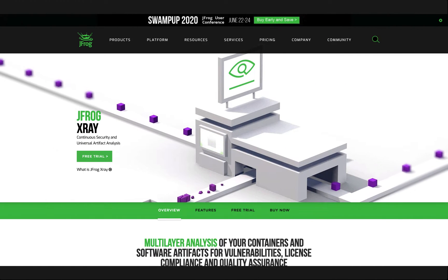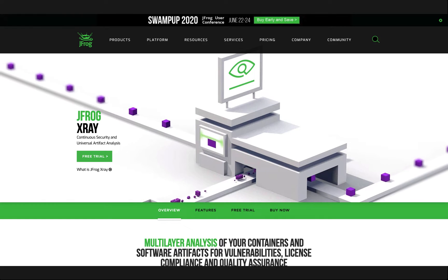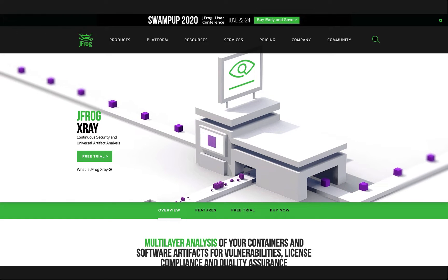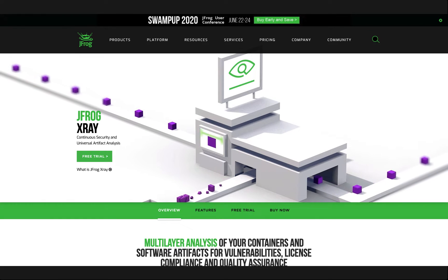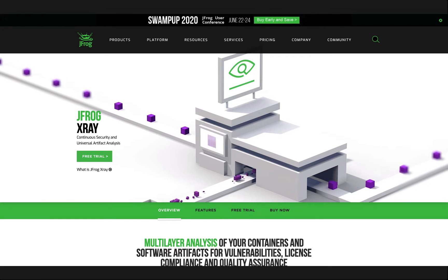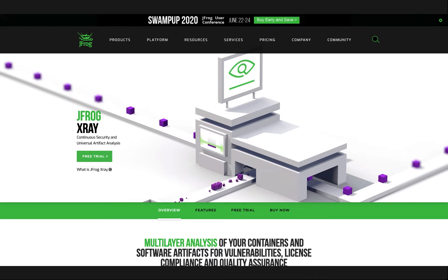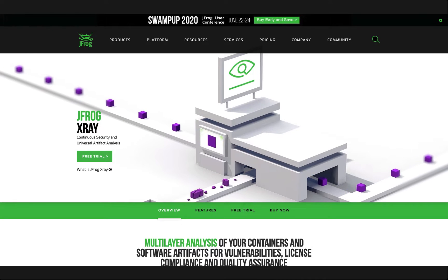X-Ray is a universal component DevSecOps tool that protects you from security vulnerabilities and license compliance issues that may be hidden in your software.